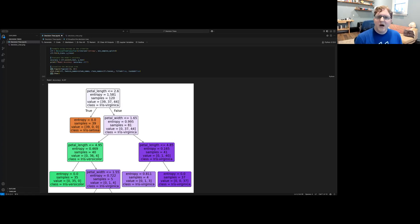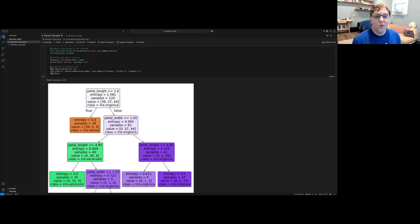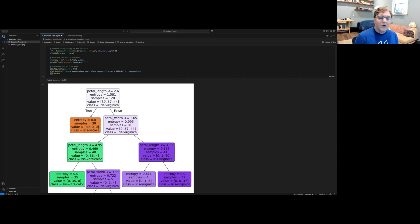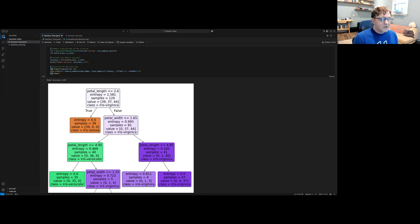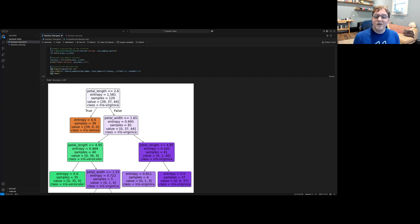There are some common mistakes and best practices you might want to be aware of in relation to decision trees. When you're tuning the hyperparameters, rather than trying individual values manually, you can use something like grid search to try a range of different possible hyperparameter combinations and find the best tree from them.